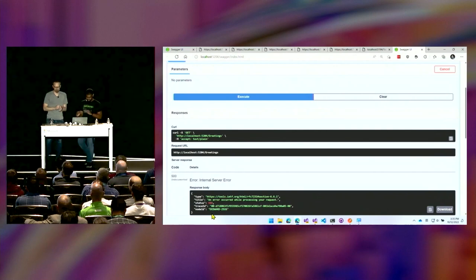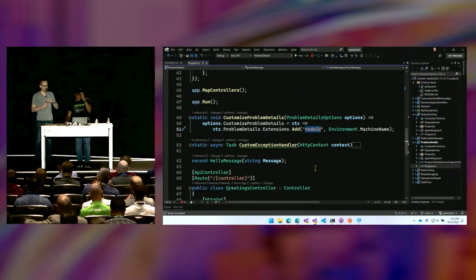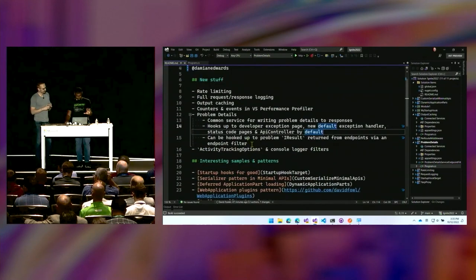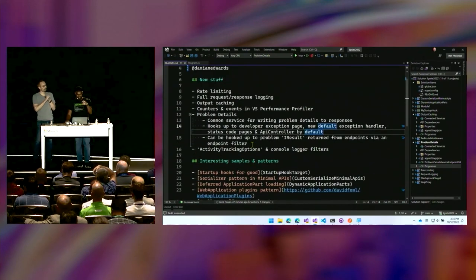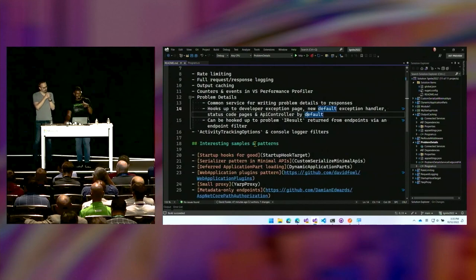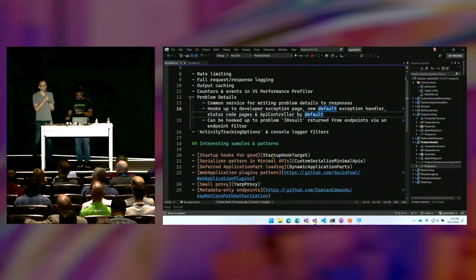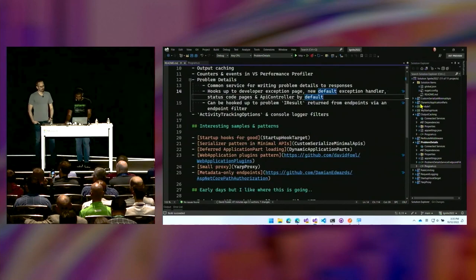Now we're going to dive into patterns and cool things you probably wouldn't have known about because they weren't advertised on the blogs — things you can do if you know how everything works. Let's start with startup hooks.